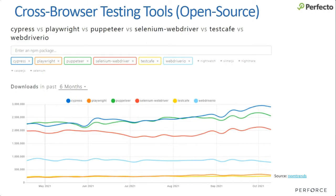If you look at where Playwright stands from an adoption perspective, you can see that while the adoption is growing slowly — that's the orange bar — it does grow and goes through community adoption. I see that 2022 is going to be a breakthrough for Playwright. It will become much closer from an adoption and market share perspective to Cypress and Puppeteer. Selenium, Puppeteer, and Cypress are the leading ones from an adoption perspective, followed by WebDriver.io.